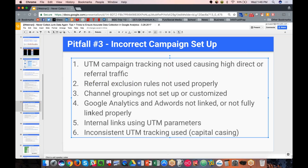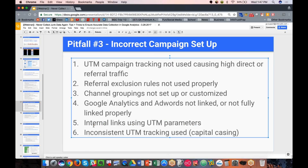We talked about GA and AdWords not being linked, which can cause errors with how you see paid search data. If you use UTM parameters on internal site links, this can cause all sorts of issues — overriding your source of traffic, similar to the referral exclusion example. Don't use UTM parameters internally. If you want to track clicks on certain links, use event tracking. Internal links should not have UTM parameters — those should only be for external links bringing people to the website or mobile app.